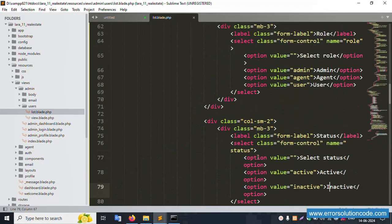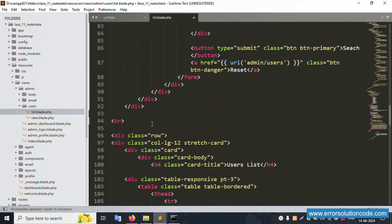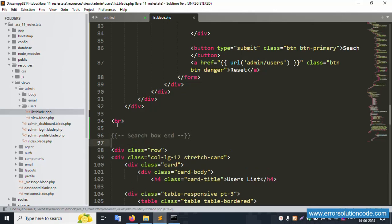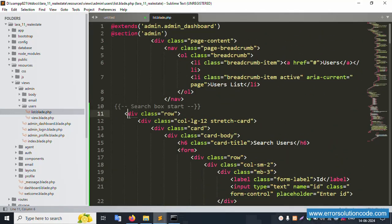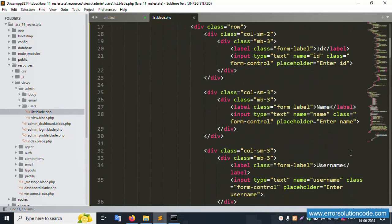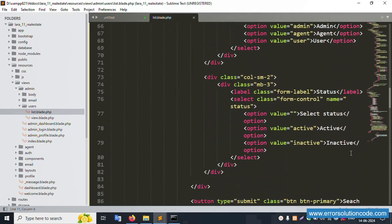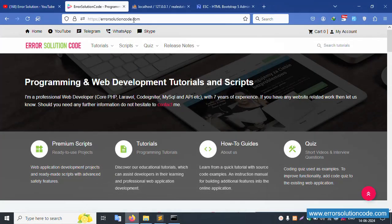Step by step all implementation is done. The search box starts here and ends here. This file is admin/user/list. Please write all this code step by step. All code is successfully set and working fine. Any doubts, please contact via the official website errorsolutioncode.com, Telegram, WhatsApp, or Skype.